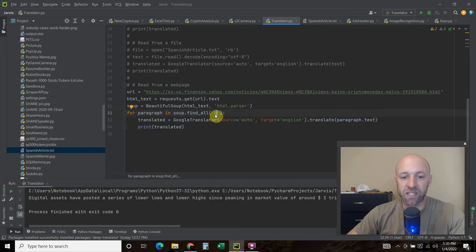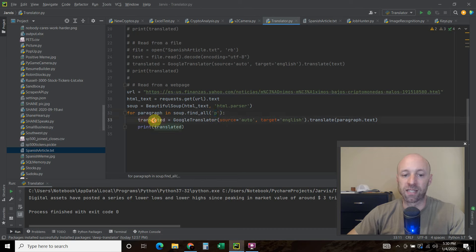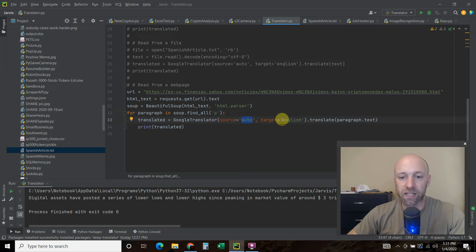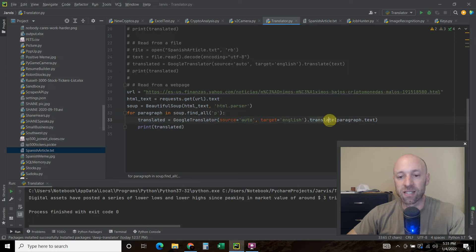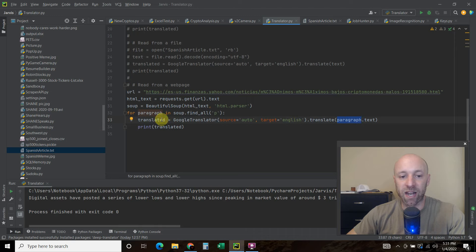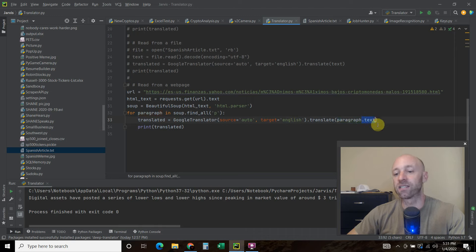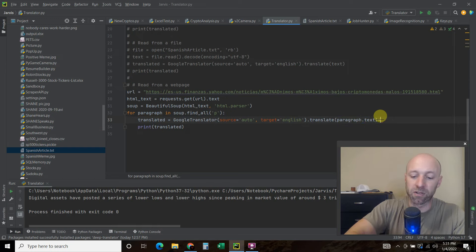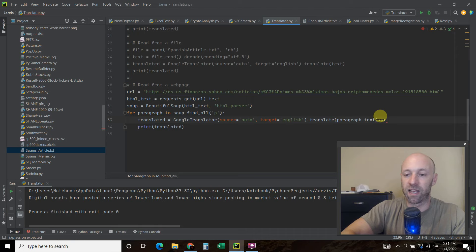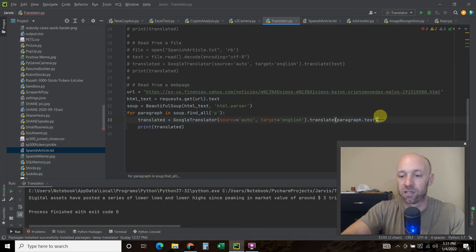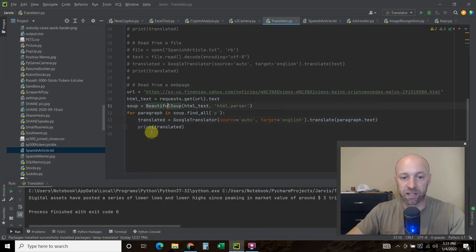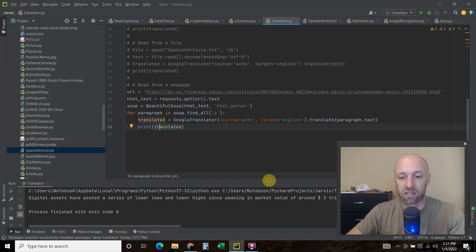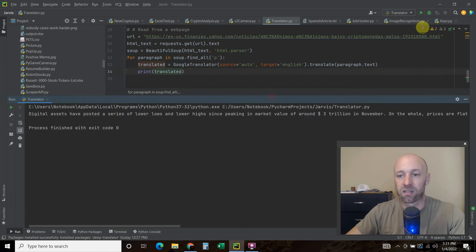So for each one of those, we're going to translate it. So translated equals Google translator. The source is going to auto detect. Target is English. Dot translate. And we're going to pass it the paragraph dot text. Make sure you put the paragraph dot text on here. Or else you will get this. The HTML tag. Like this. And it will throw an error. The deep translator. And then we're going to print the translated text. So let's expand this.